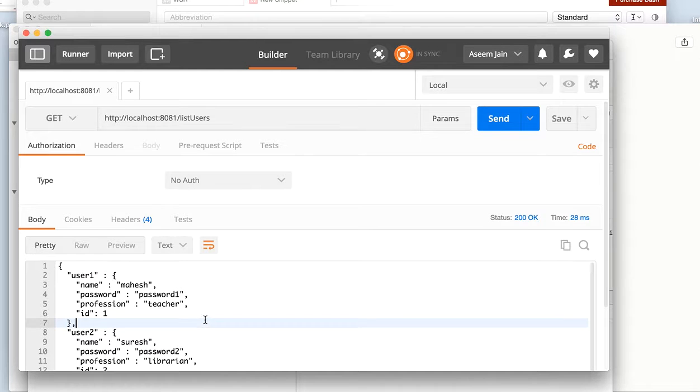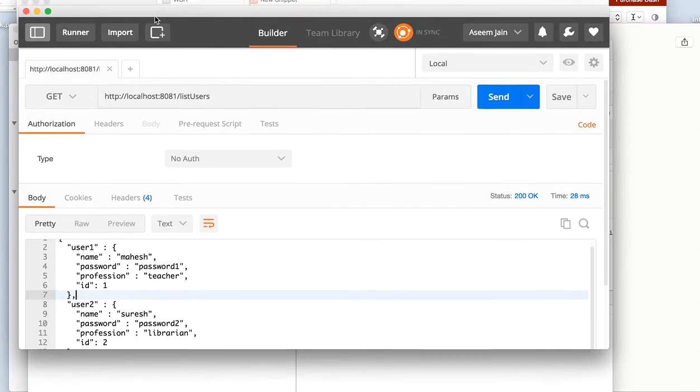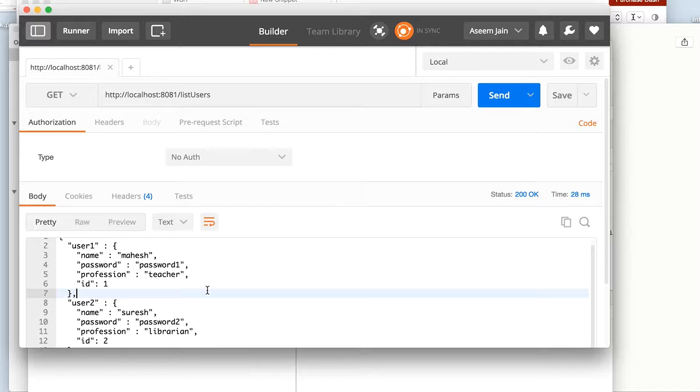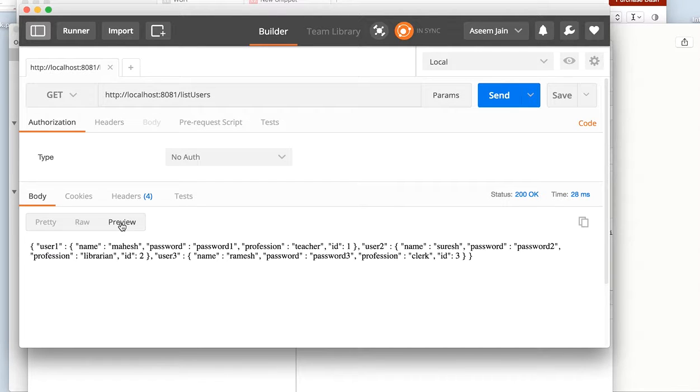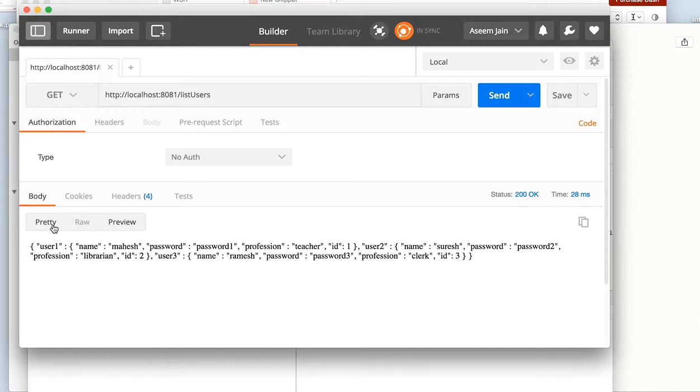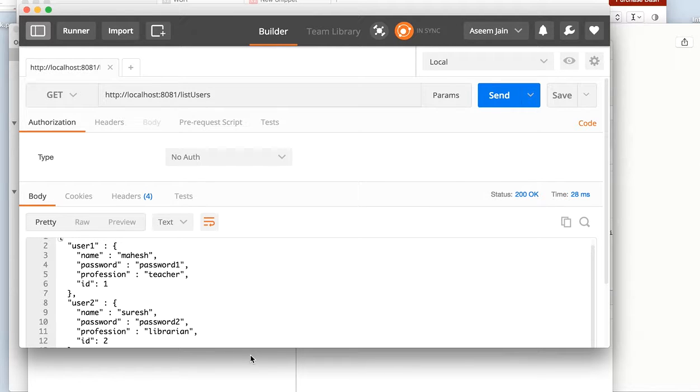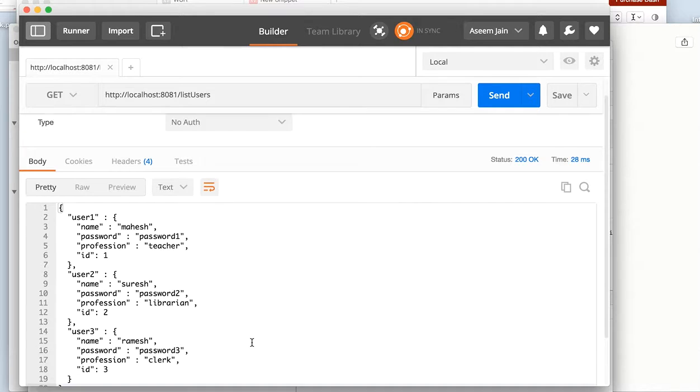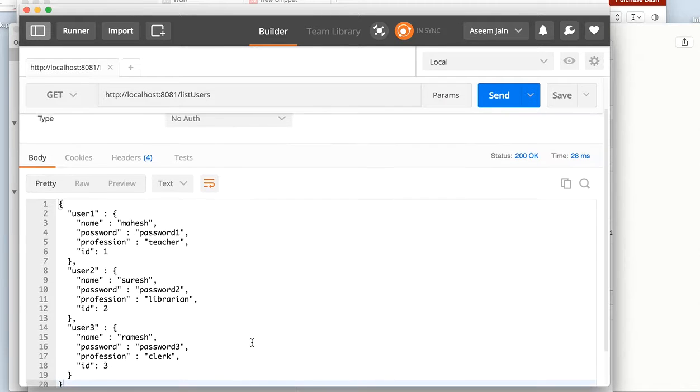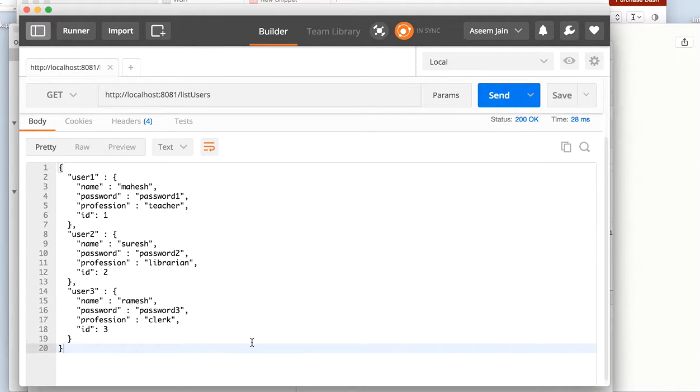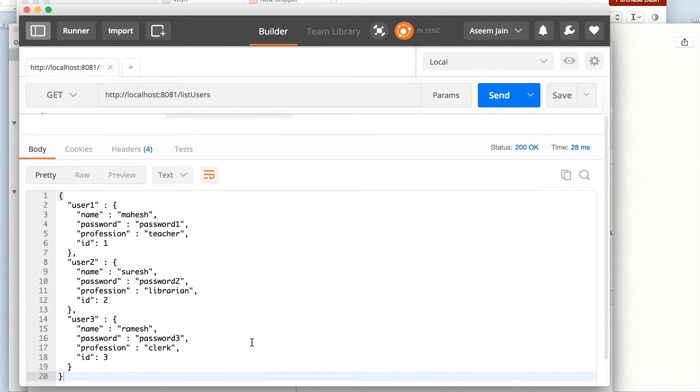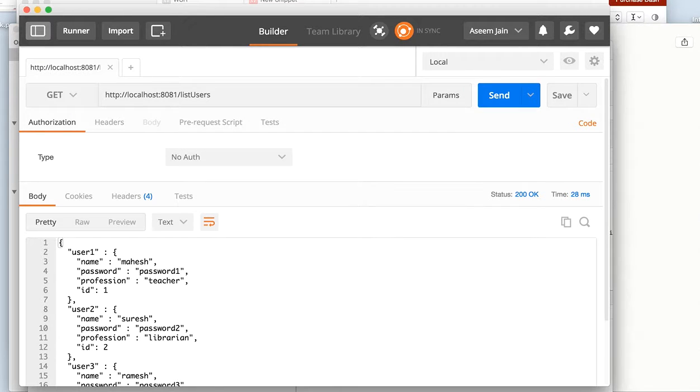We did a GET call and we got the JSON response which we can see in different modes like raw, we can see it as preview, we can see it as pretty. Pretty would be properly aligned and everything, it looks neat, user friendly, readable, easy on the eyes.